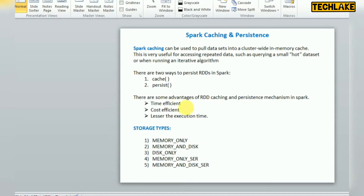Let's understand the difference between cache and persistence. Whenever you are reading a DataFrame or RDD, it will take the data from the storage location and perform the actions. But if you are doing frequently repeated actions, every time it will get the same data from that particular location. What you can do is store this data into memory, so whatever repeated actions you are doing, instead of getting from the storage location, it will get the data from memory.